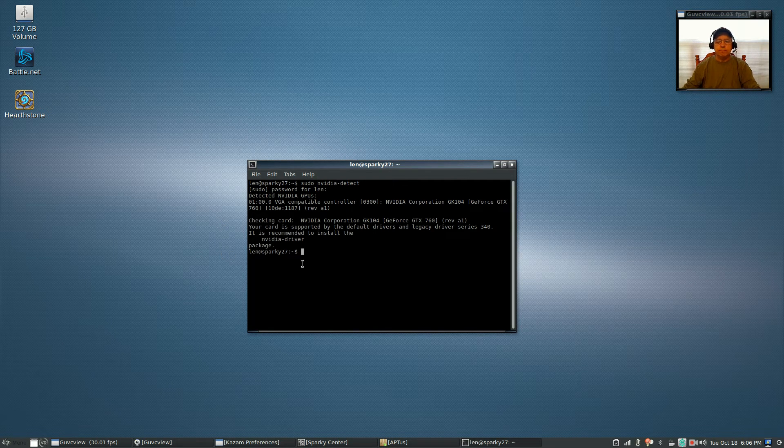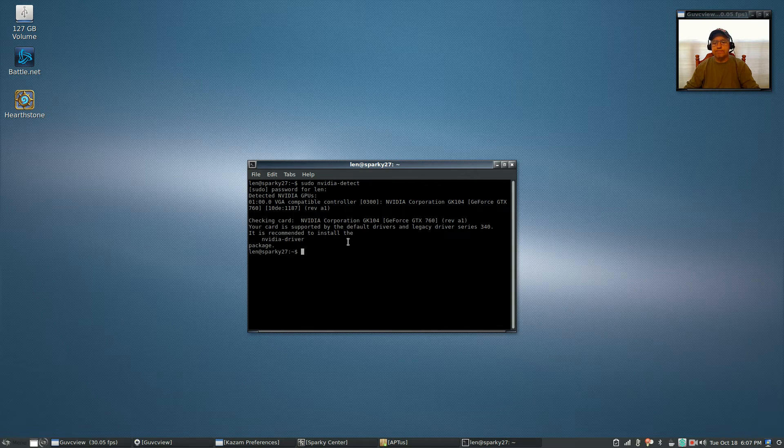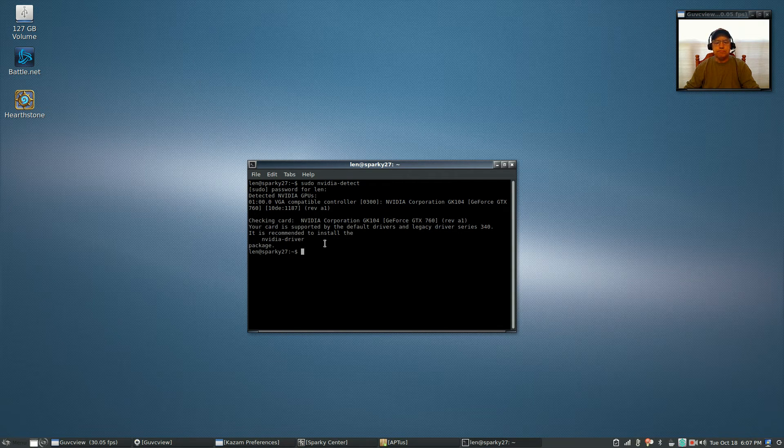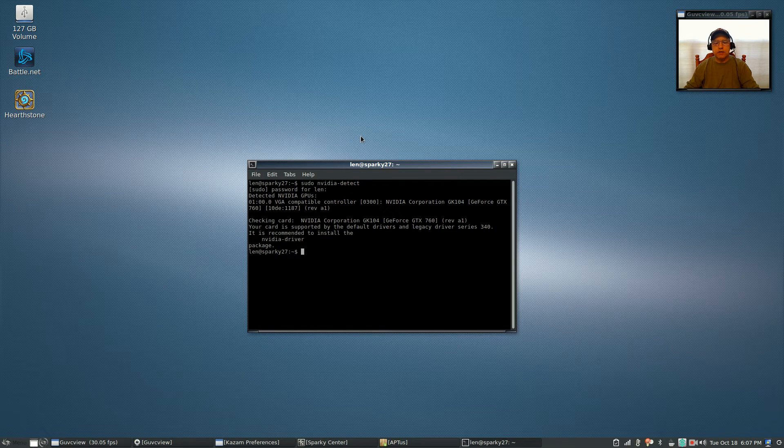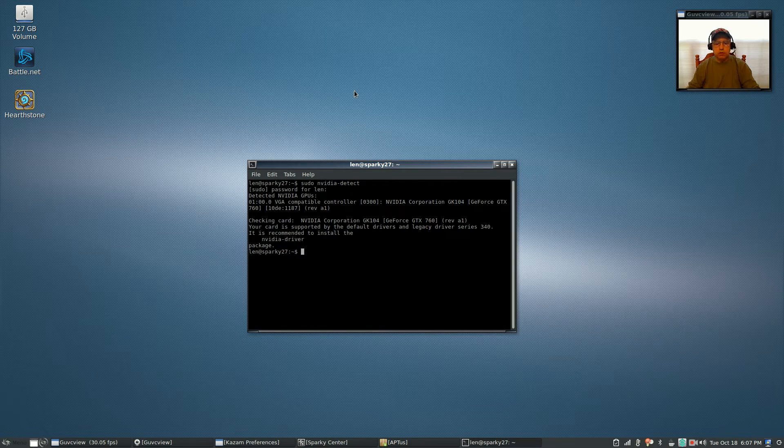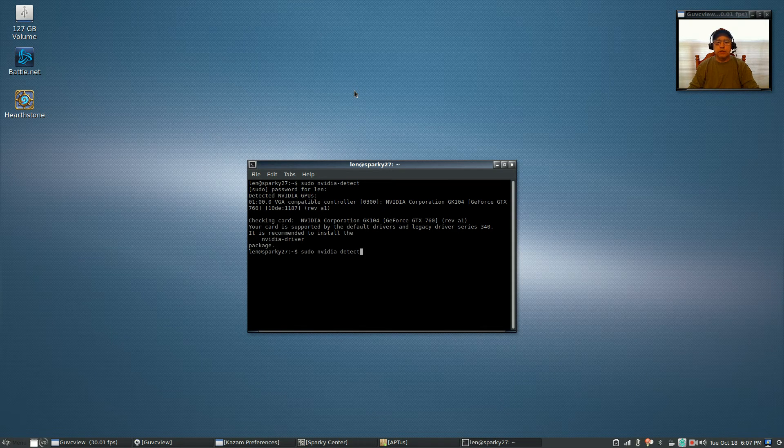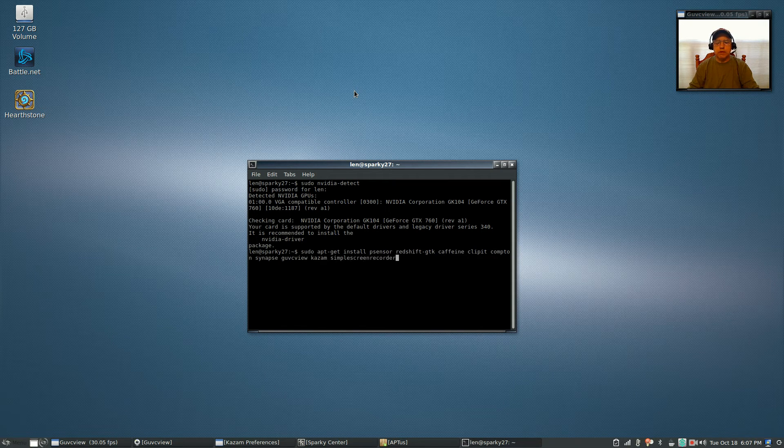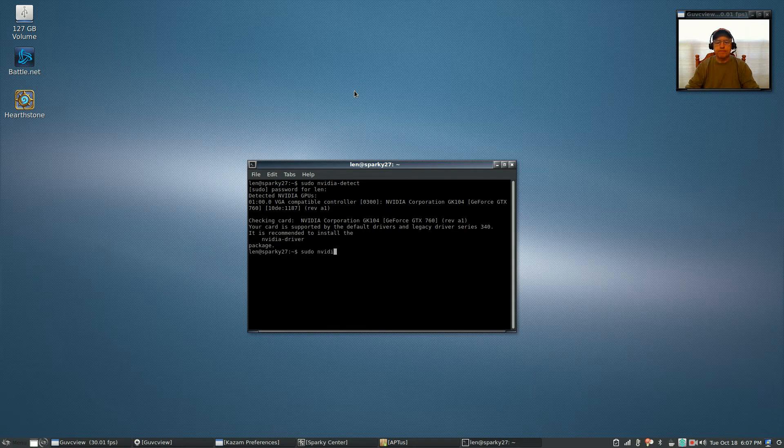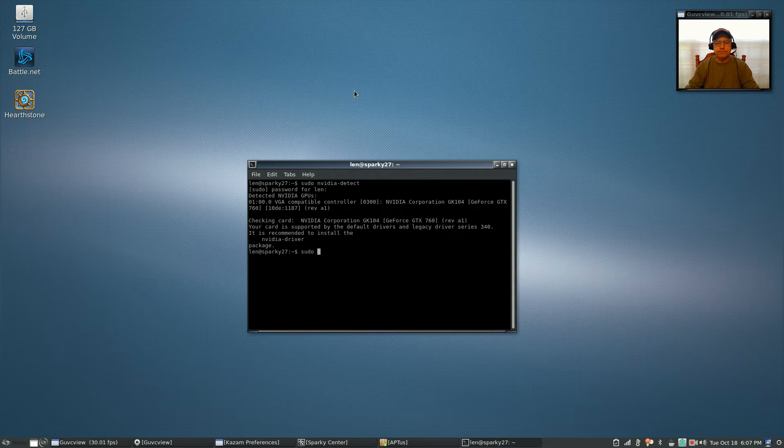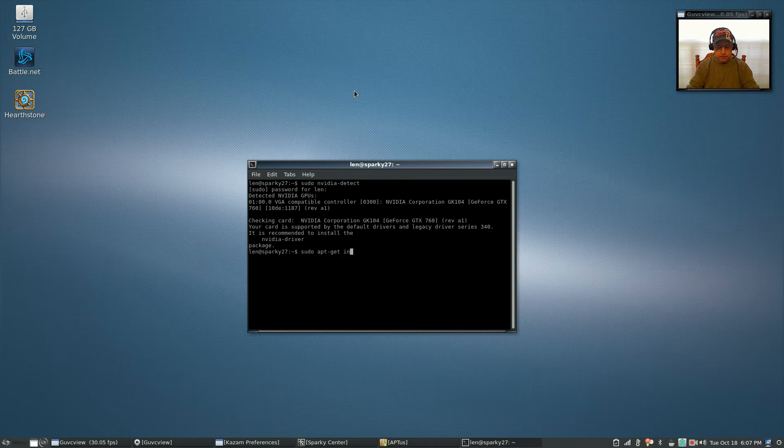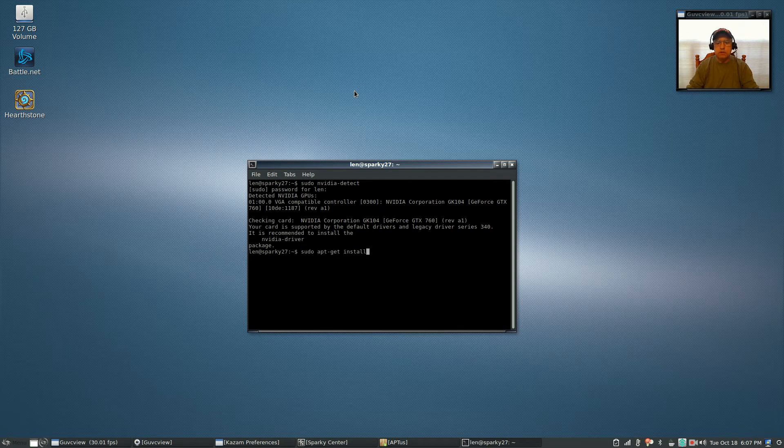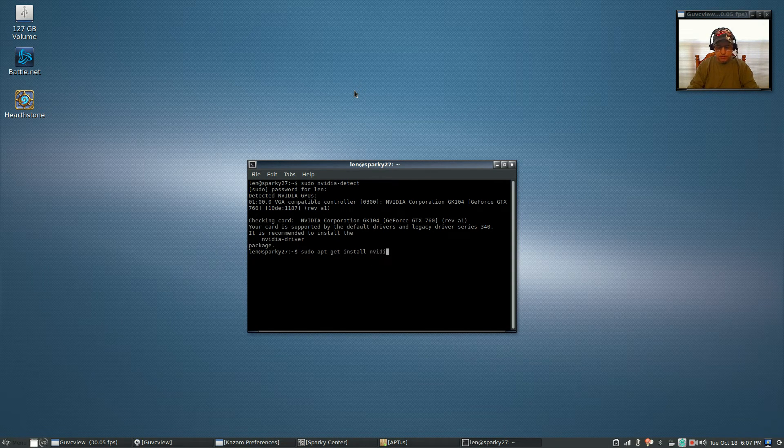It will come back and tell you what package you should install. So it's telling me it's recommended to install the nvidia-driver package. Once you see that, now you're going to type sudo apt-get install nvidia-driver.